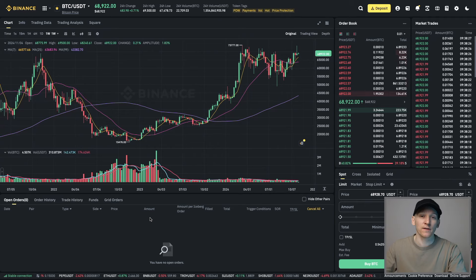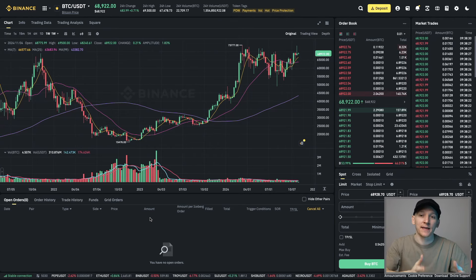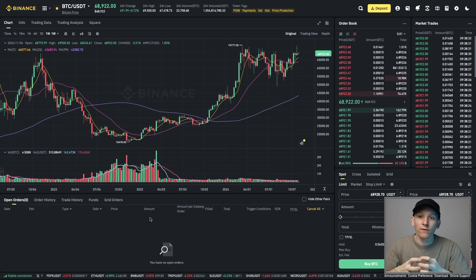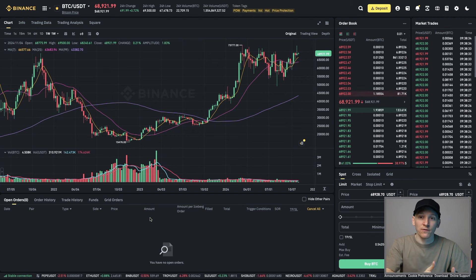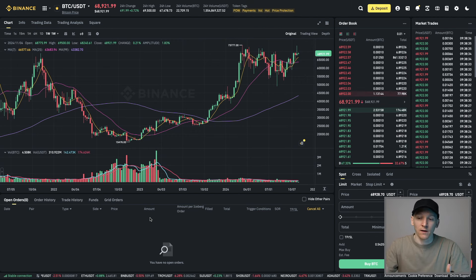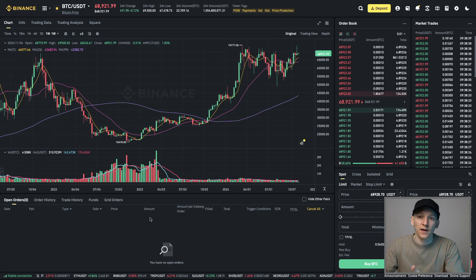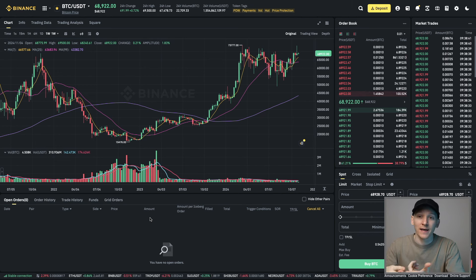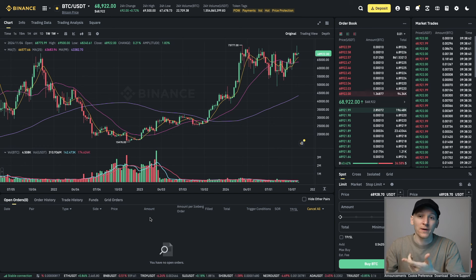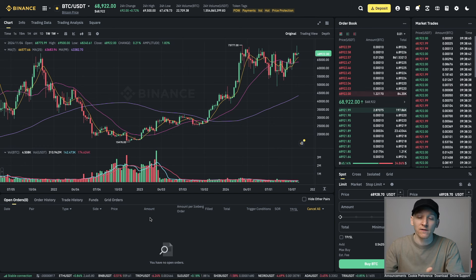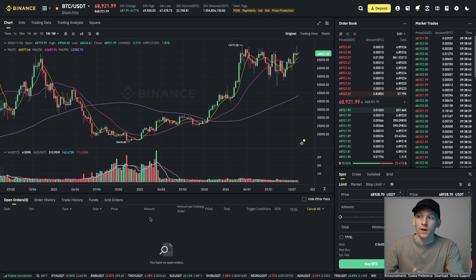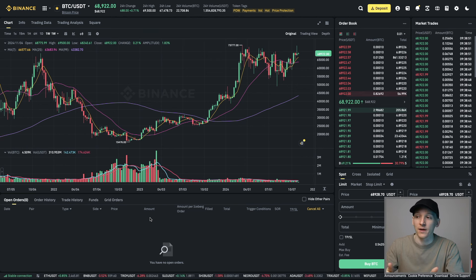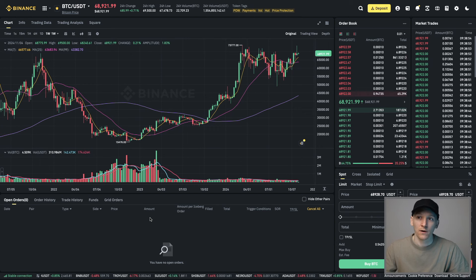WBETH is a liquid staking token. This means it represents staked ETH on the blockchain. Whoever owns that token gets the value of ETH plus the staking rewards. Because it's a token, you can use it like any other token. You can buy and sell it instantly for other tokens. That means you don't have to wait to redeem the asset. You can sell it immediately on Binance spot trading, take loans against it as collateral, and withdraw it from the platform to use in DeFi.